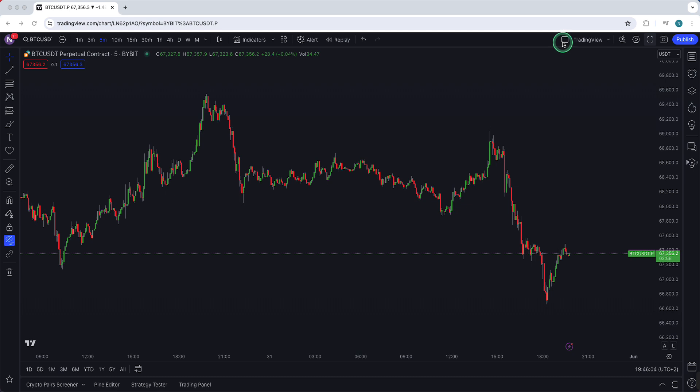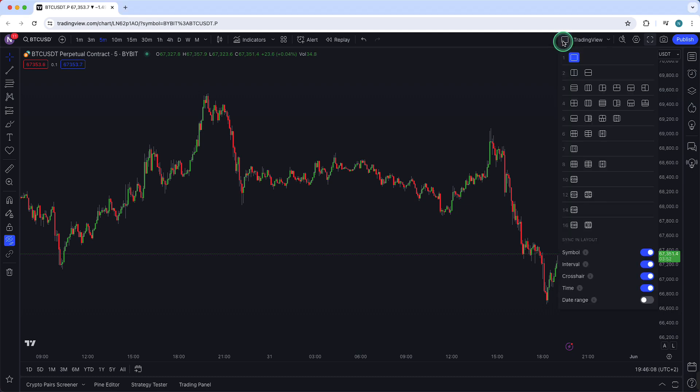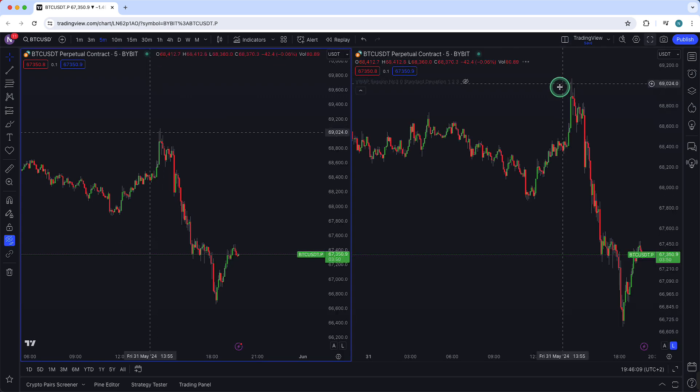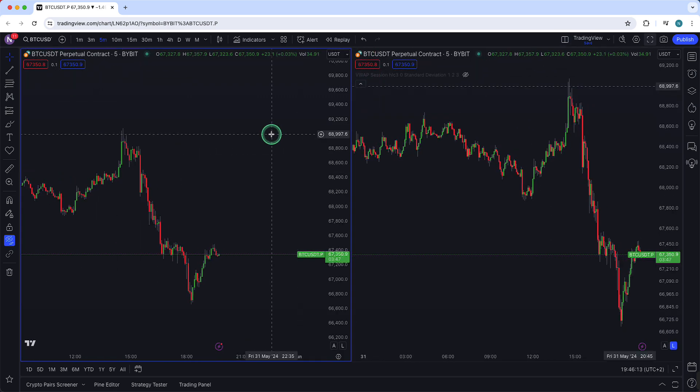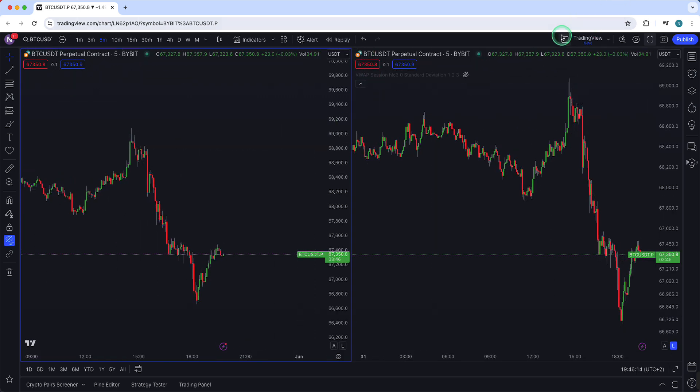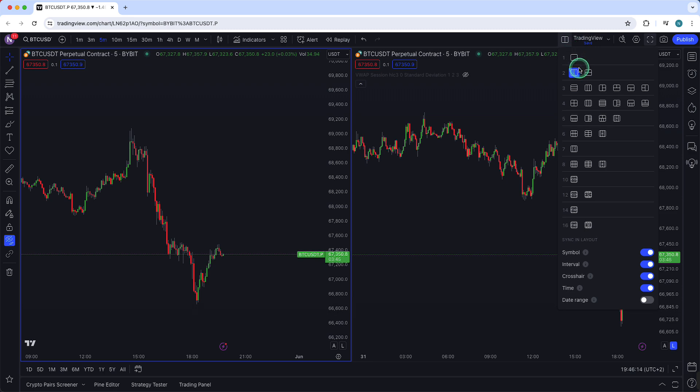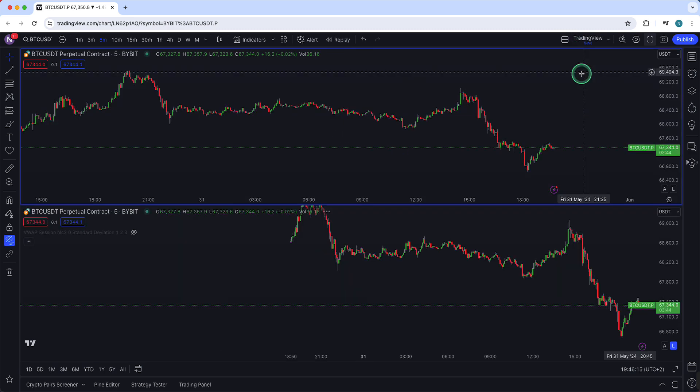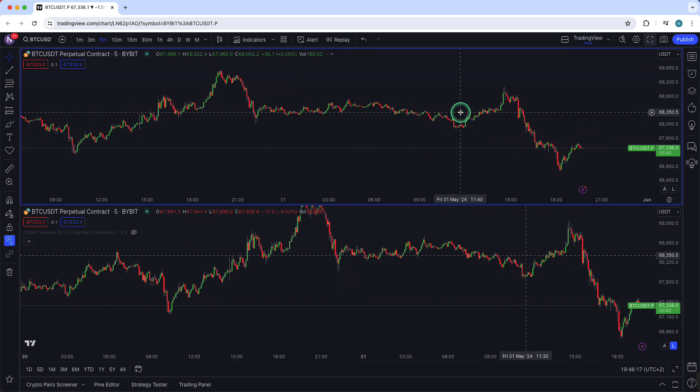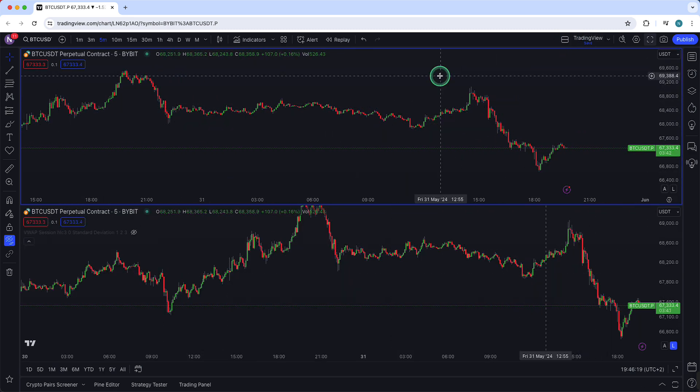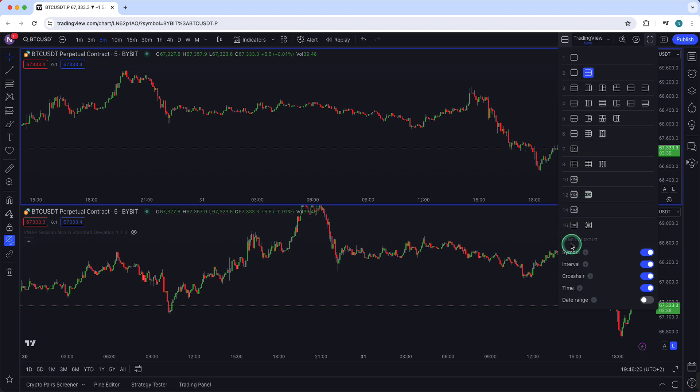But if I want to add multiple screens I just need to tap on this right here and then for example two. As you see now I have two screens open. I can also add more like this. I have two and they are synchronized.